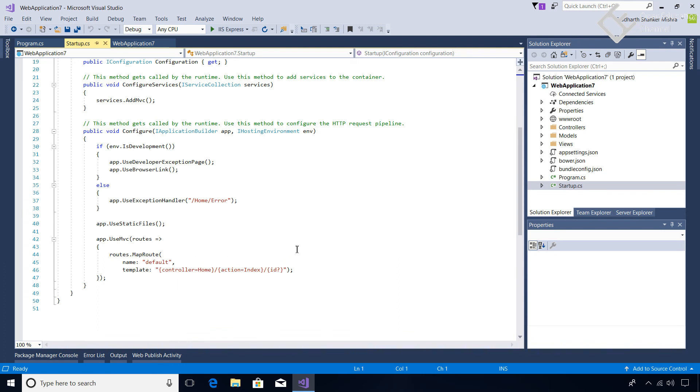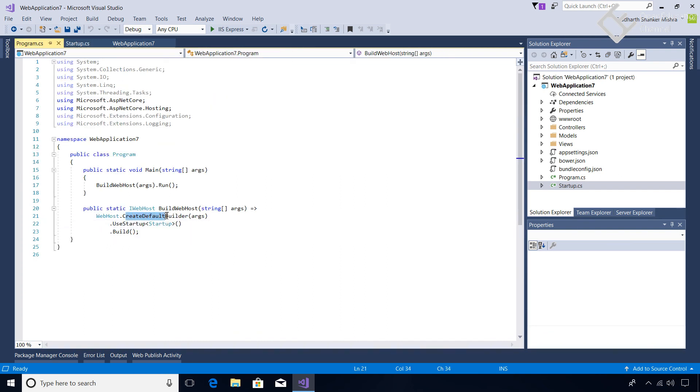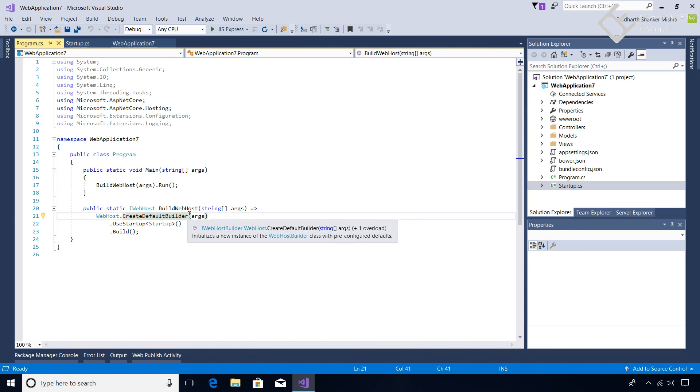Most of the things are the same. There are new APIs available in this release. So project structure is not very much changed - only most of the code is wrapped in this CreateDefaultBuilder. So most of the things are handled behind the scene by default by the ASP.NET Core, so you don't have to explicitly write it unless you need it.